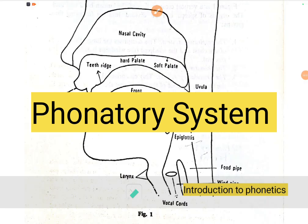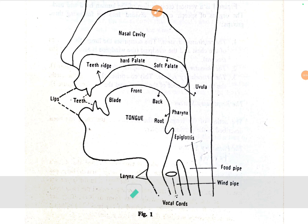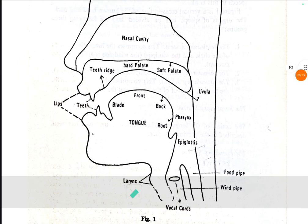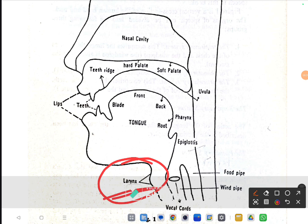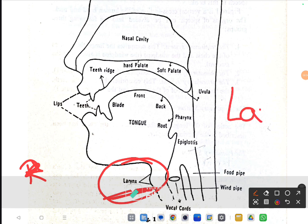Let's look at the phonatory system. In the previous video we looked at the articulatory system. Now in this phonatory system, as I already told you in the previous videos, we have a larynx. In the examinations they may ask you what is there in the phonatory system, so the answer is: in the phonatory system we have a larynx.